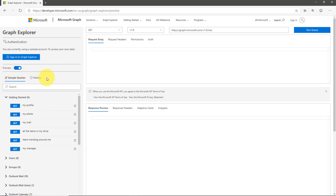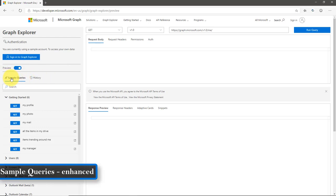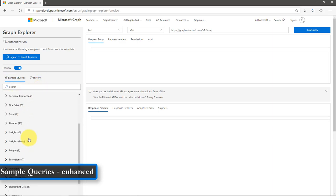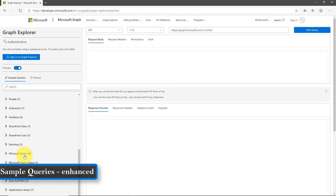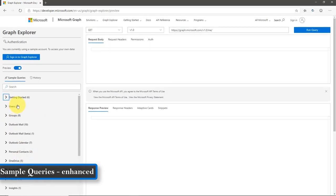Below the preview, I am able to see the Sample Queries and History — there are two tabs. I can switch between these two easily by clicking on the title. Under the Sample Queries, I can see a list of sample queries available for each application in Office 365, Security, and Windows 10. By using this, I can run the endpoint and test the response.